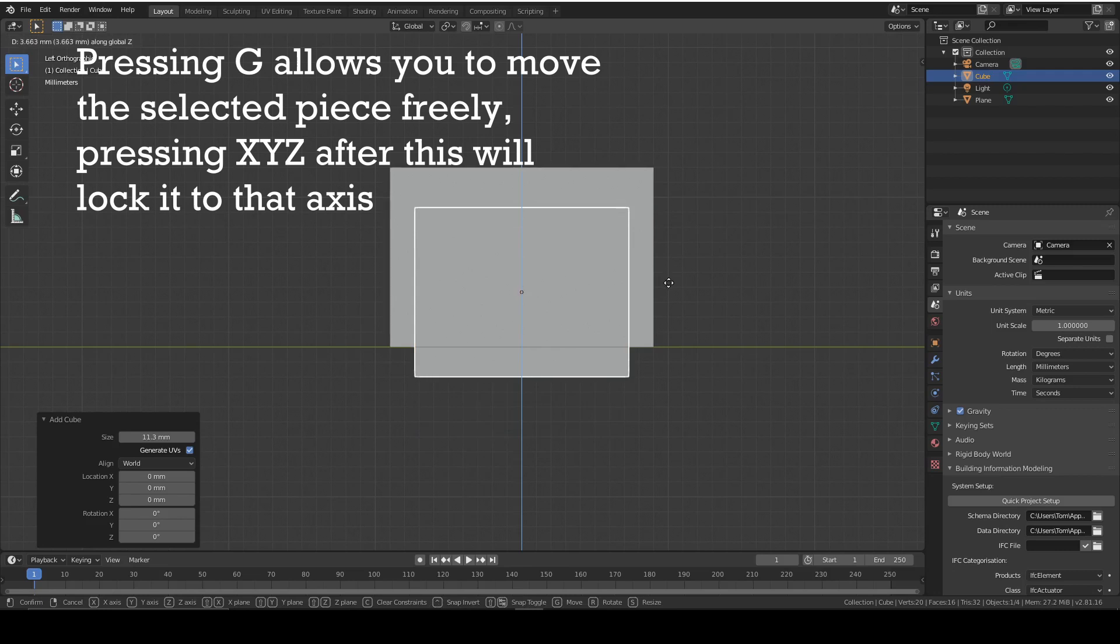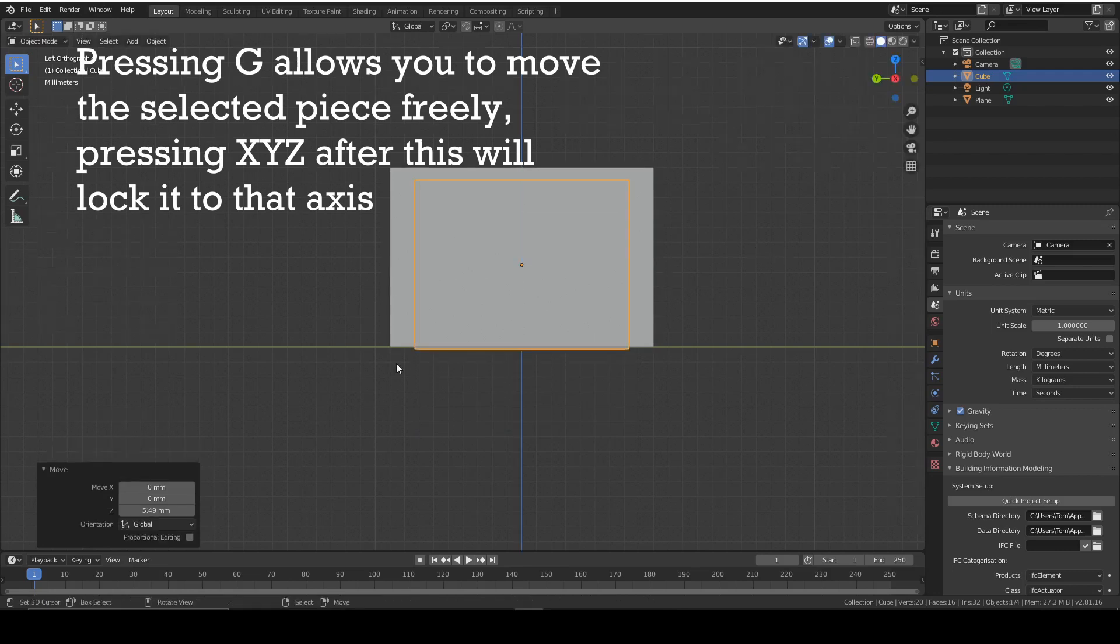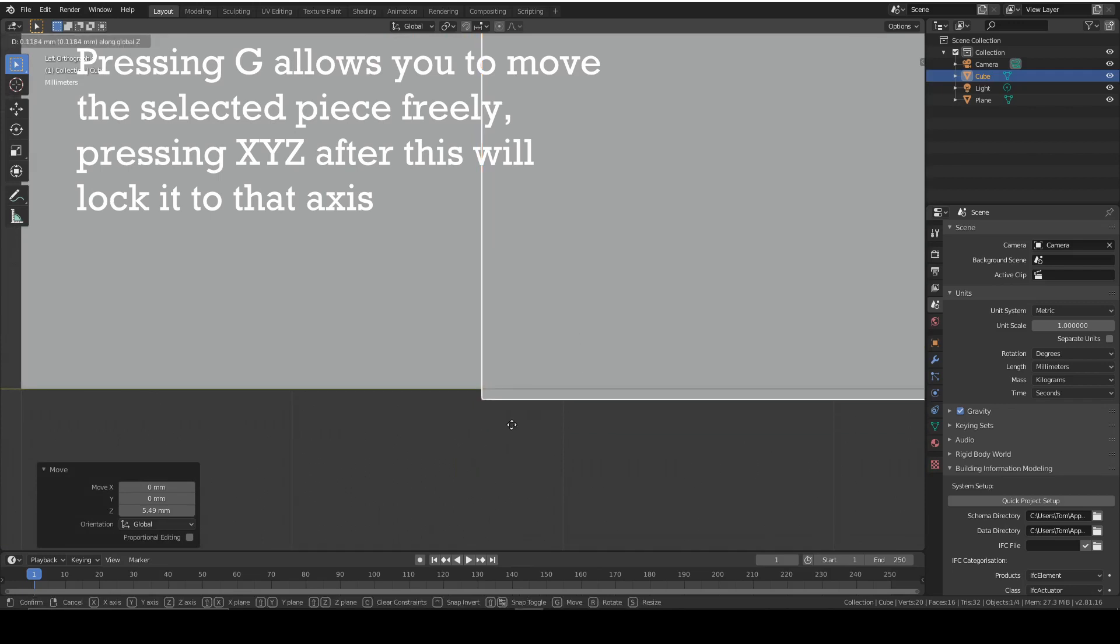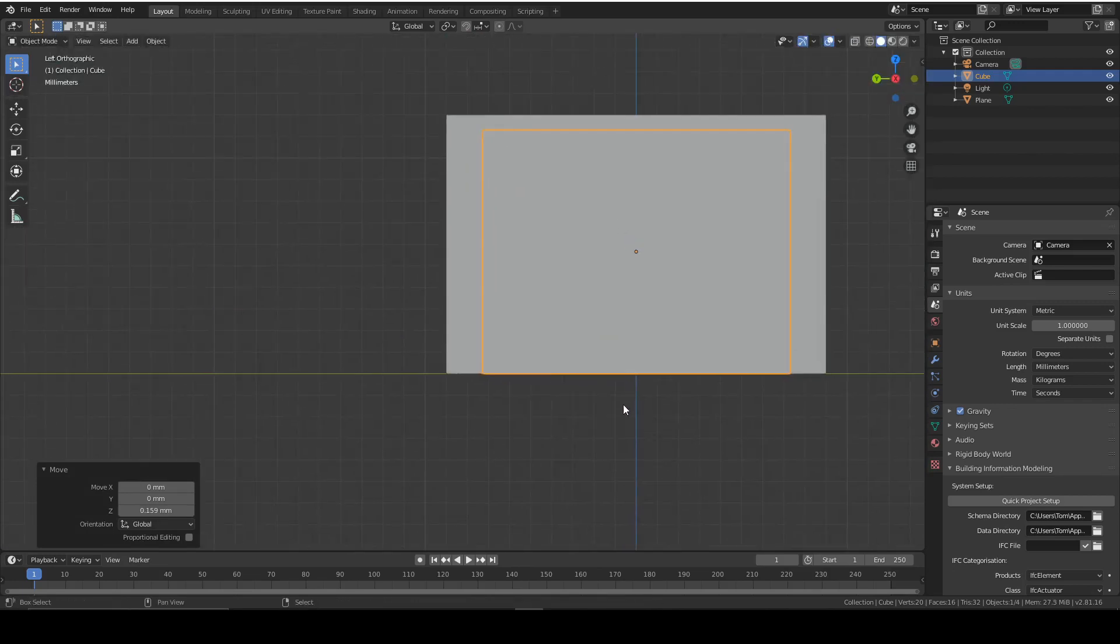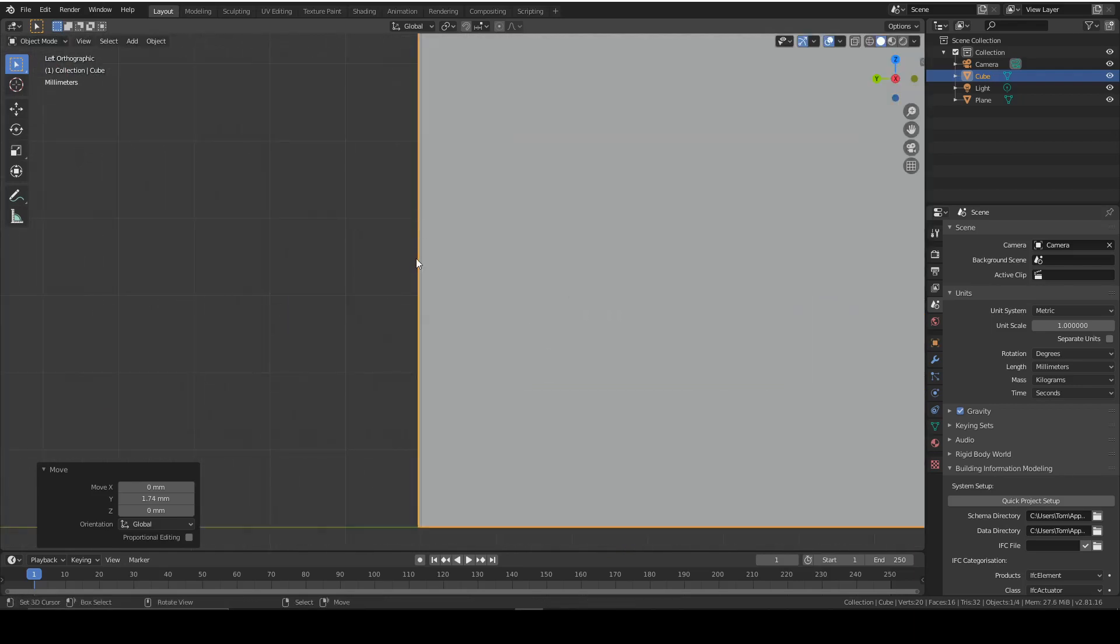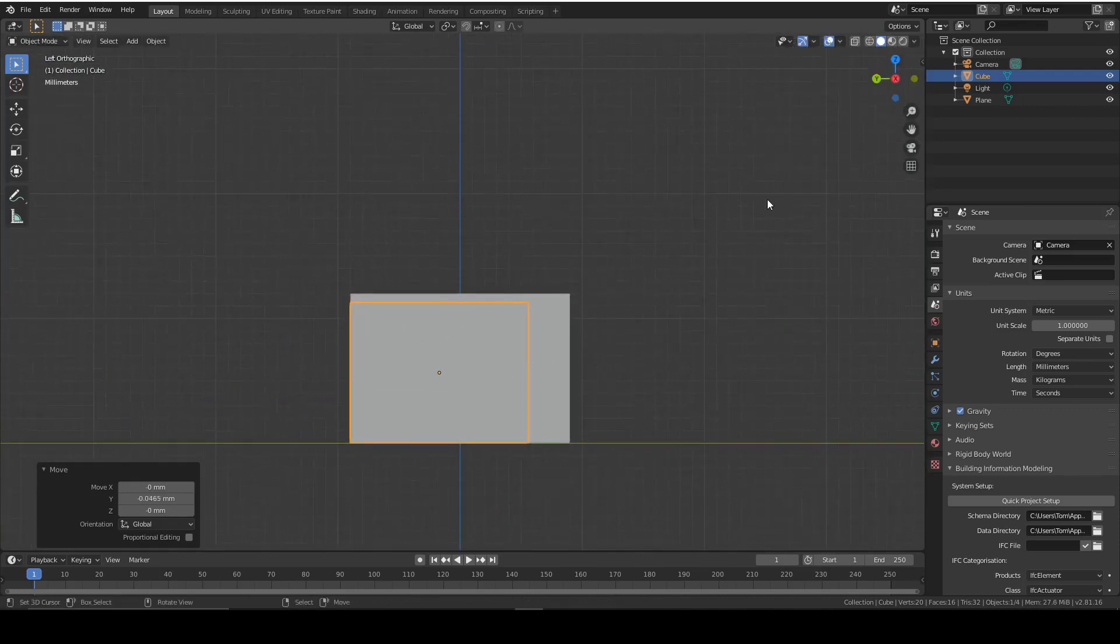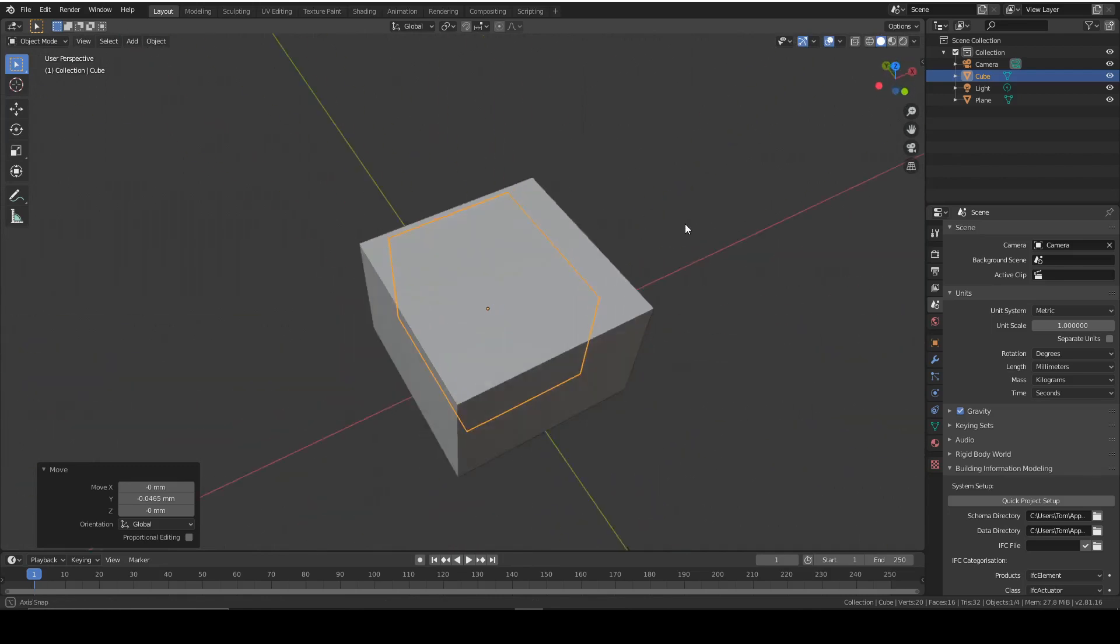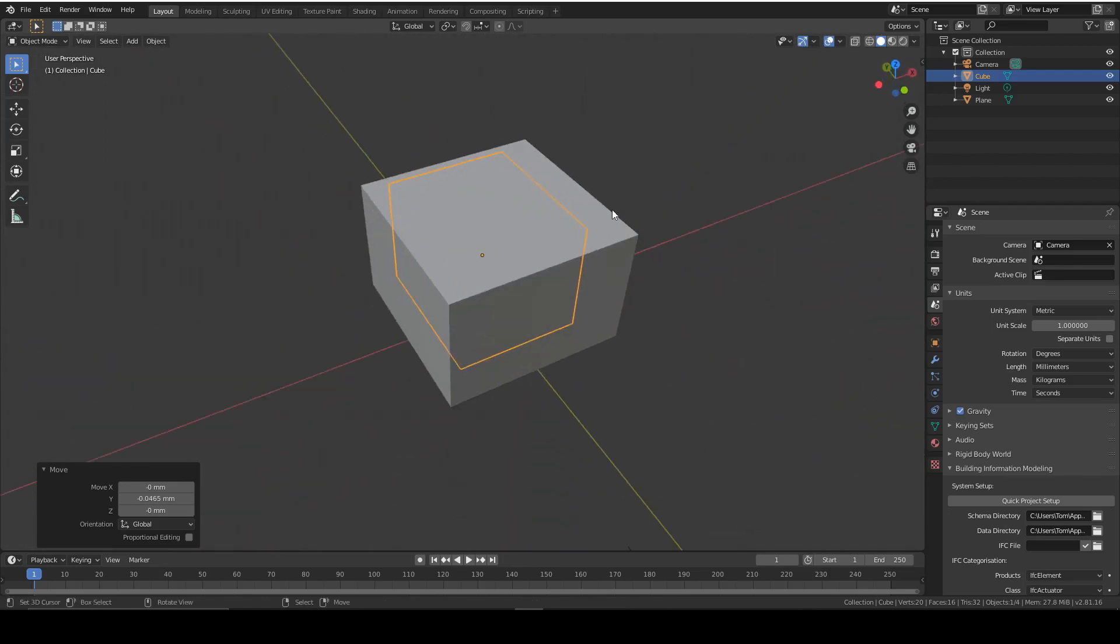Now we need to position the smaller cube inside the larger one. So we'll press G and Z to move on the Z axis, and we'll move it until it reaches the bottom. So now we need to scale it on the Y axis. Press G, and we can move it. It's already in the center of our model, so that's great.